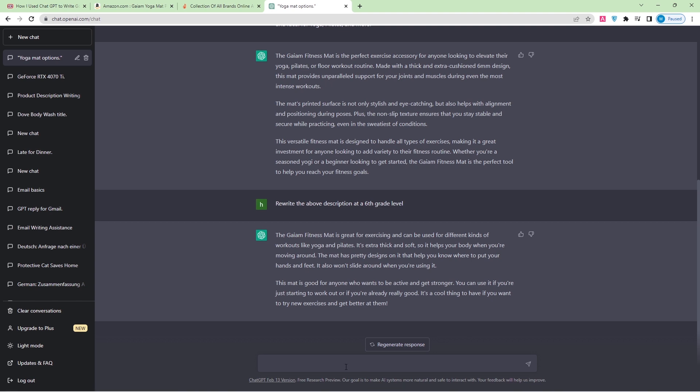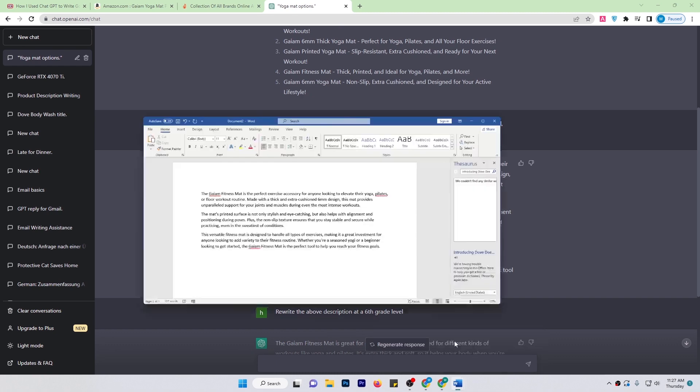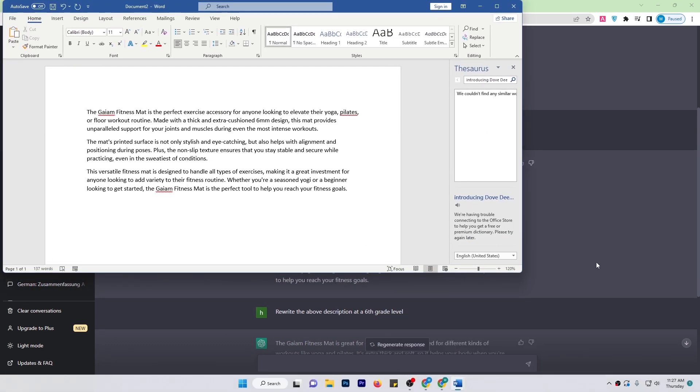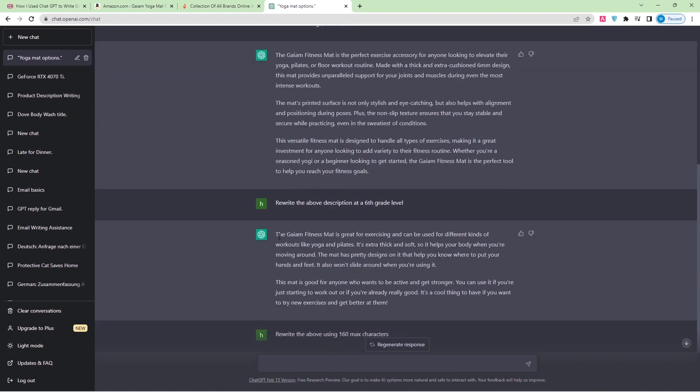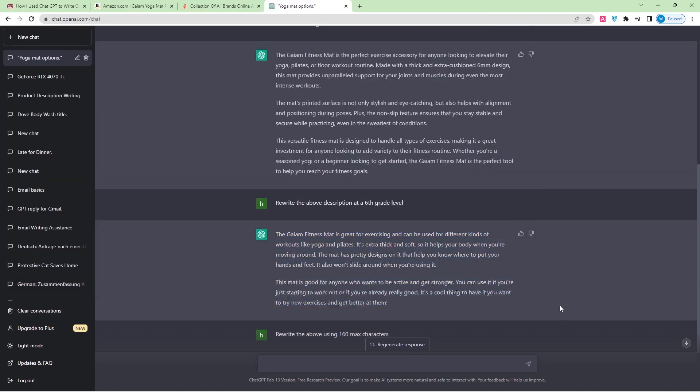What I'm going to do again is rewrite the above using 160 max characters. Let's see what they give me. The gym fitness mat is perfect for yoga, Pilates, and more. Its 6mm thickness provides cushioning while its printed surface helps with alignment. Non-slip too. What I suggest you when you're doing this work: open a doc here and paste it there, take it from there, otherwise it can be deleted or sometimes your internet connection could be lost. So it is very helpful to save your data.